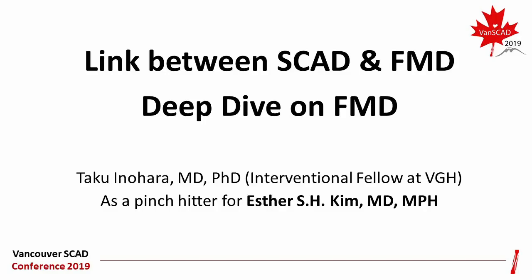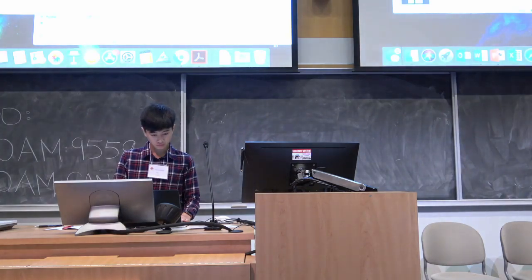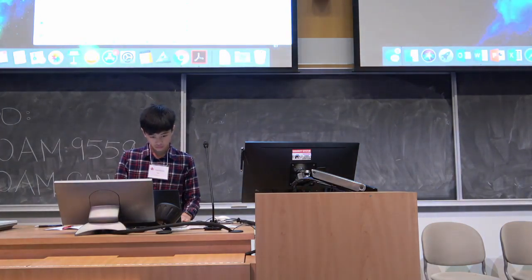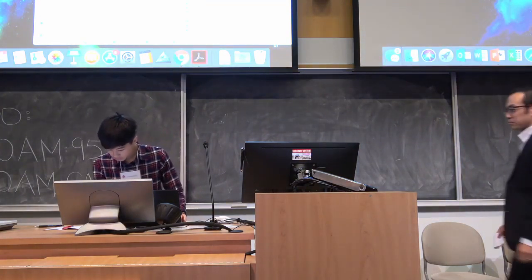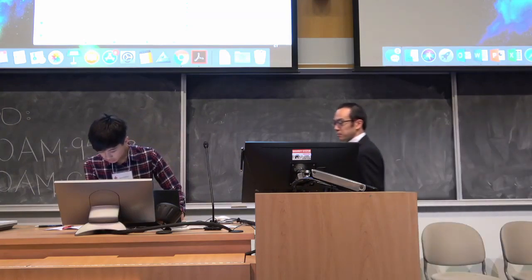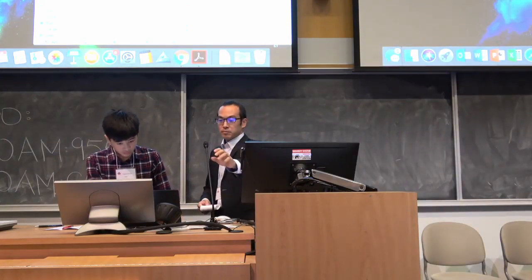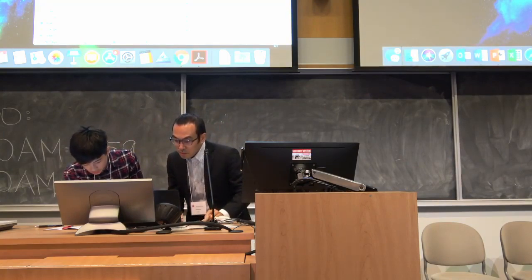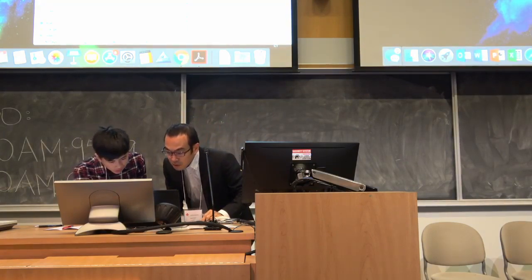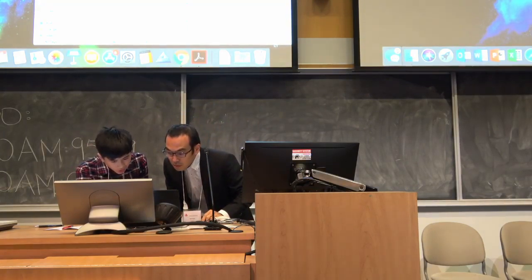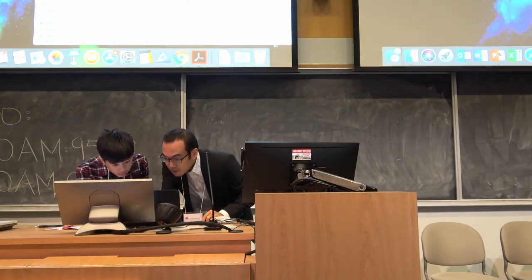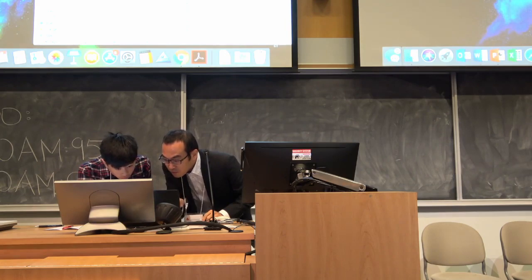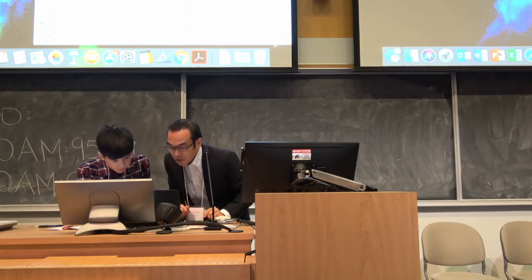Unfortunately, Esther Kim can't make it — she had hurt her back walking in the trenches, and she sent her apologies. So we have Taku. Taku is one of the international cardiology fellows from Japan. He has his PhD done in Tokyo and spent three years at Duke, and we have spotted him just in the past couple of months. He's going to talk to us about FMD and SCAD.